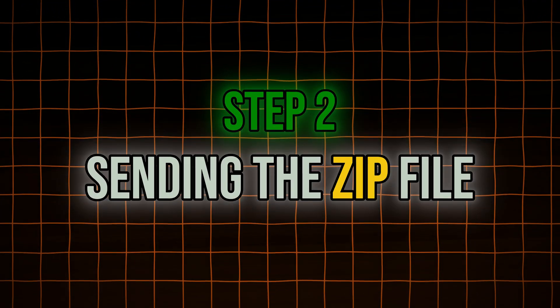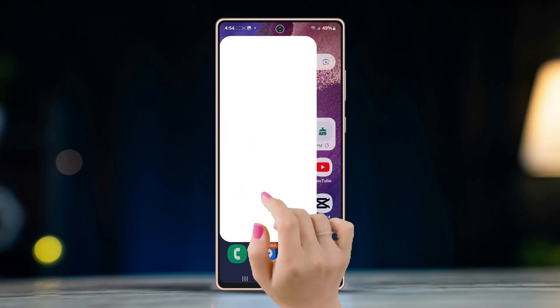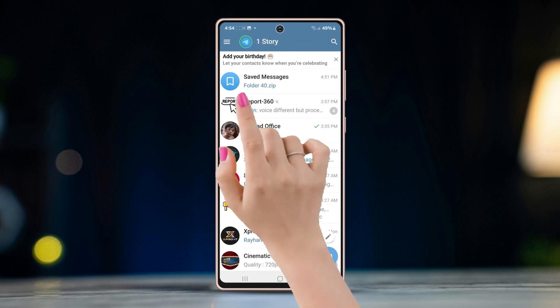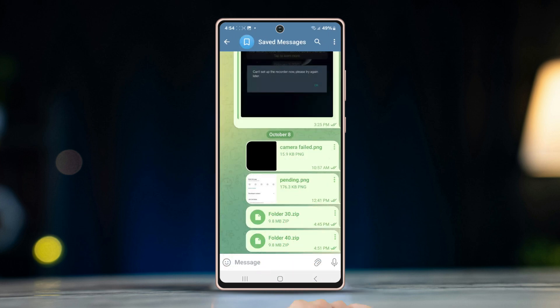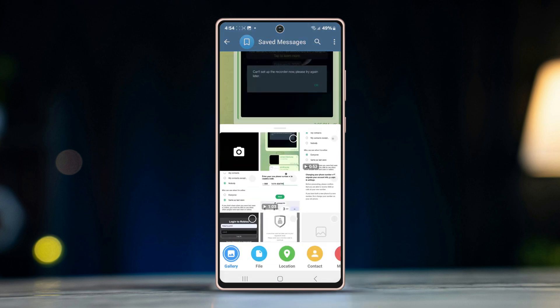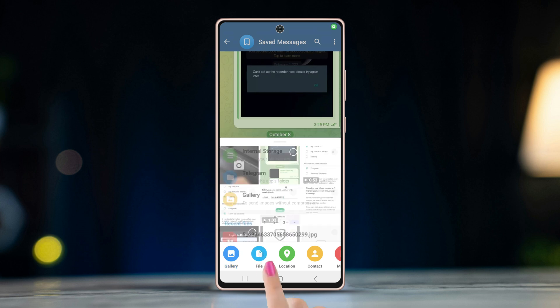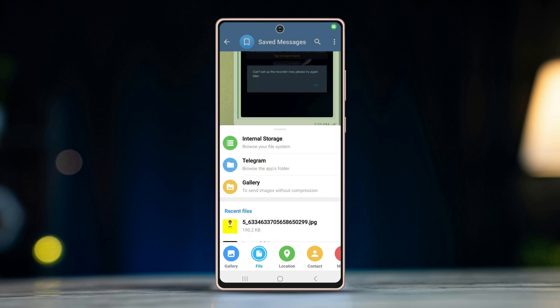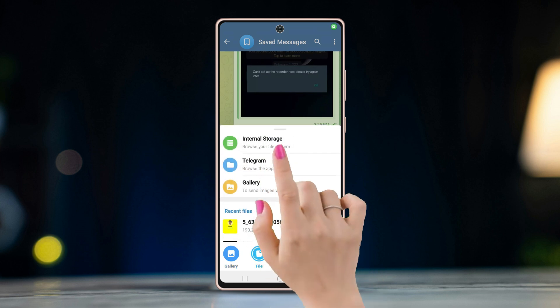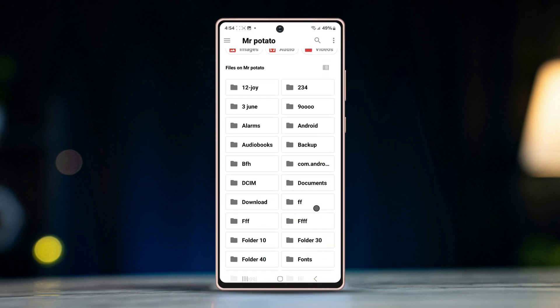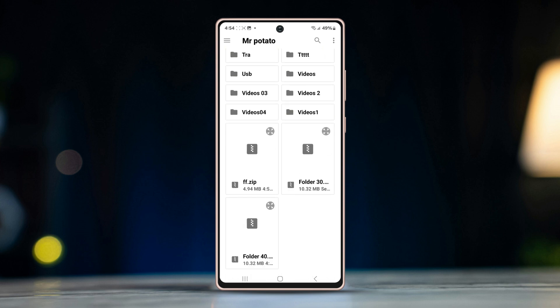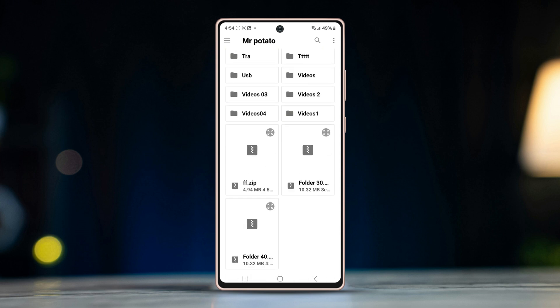Step 2: Sending the zip file. Open Telegram and open the chat. Tap the pin icon on the messaging bar, then tap File, select Internal Storage, scroll down to the bottom, and select the zip file you have created.